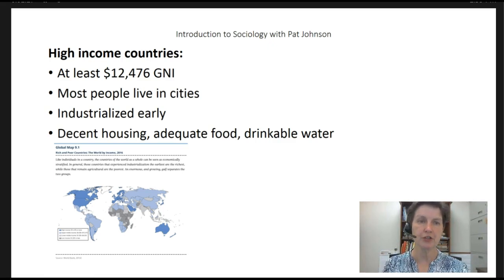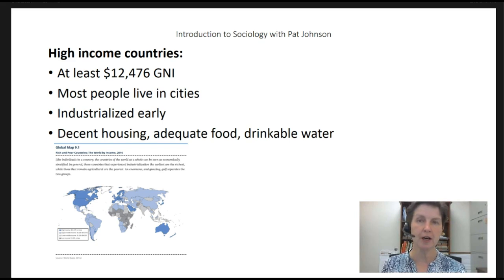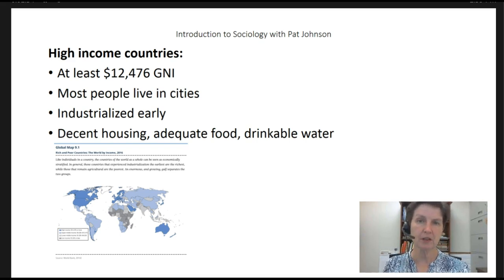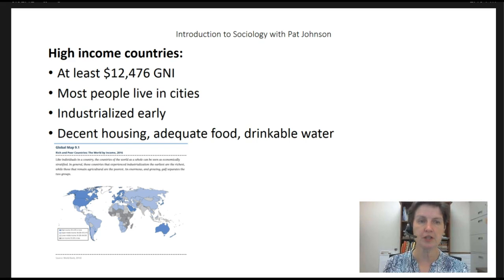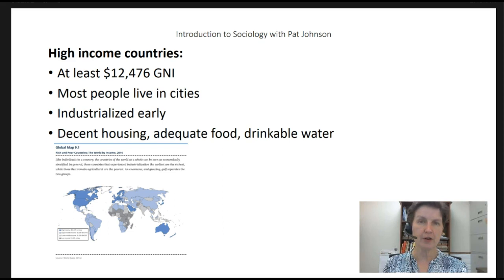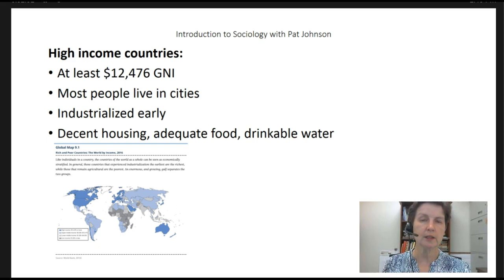So let's take a look at high-income countries. High-income countries, according to the World Bank, have at least $12,476 gross national income (GNI) per person. Most people live in cities. High-income countries are countries that industrialized early. When you watch the video on modernization theory, keep in mind that early industrialization really makes it more likely that a country will be a high-income country.